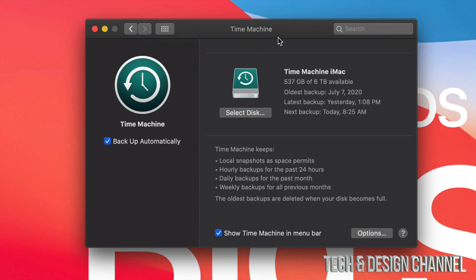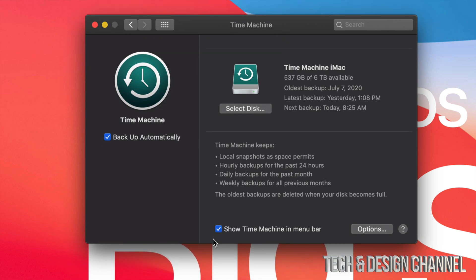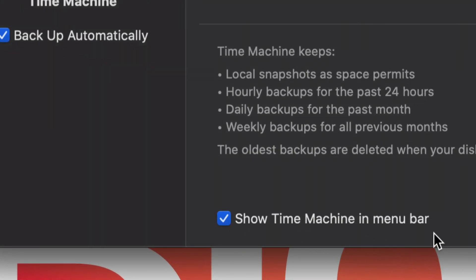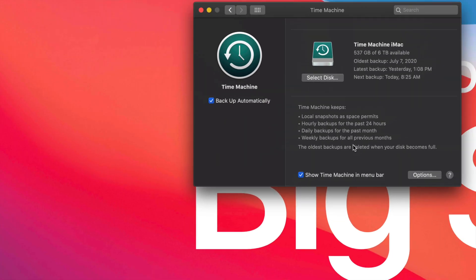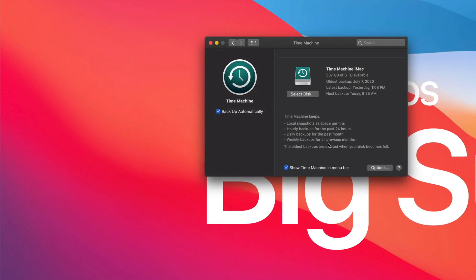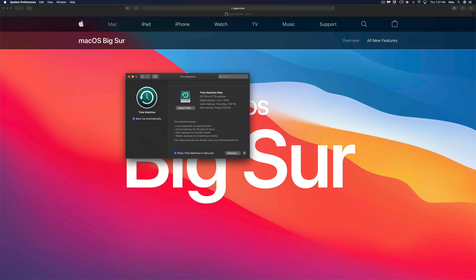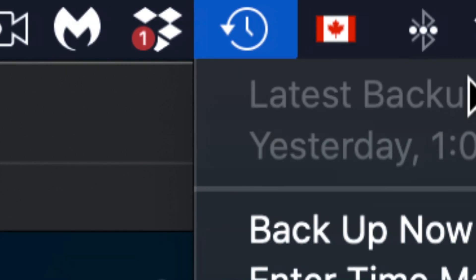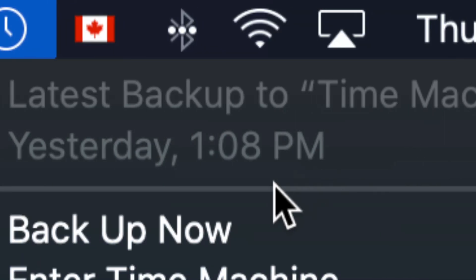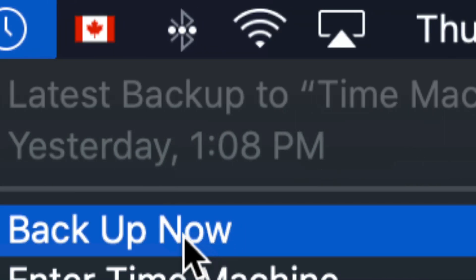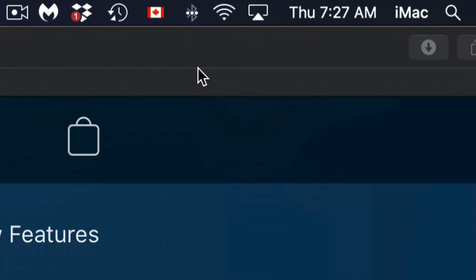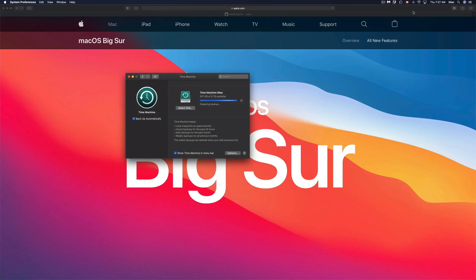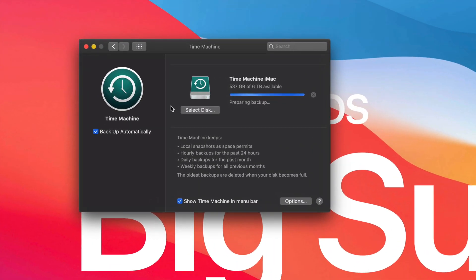Something I also show you in the setup video is to put 'Show Time Machine in Menu Bar.' What does that do? Well, on the top right hand side you're going to see this icon right here. We can just go ahead and click 'Backup Now,' and my Time Machine will start backing up my Mac.